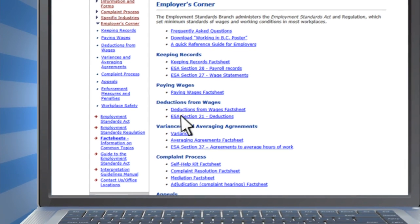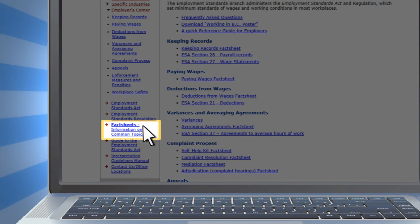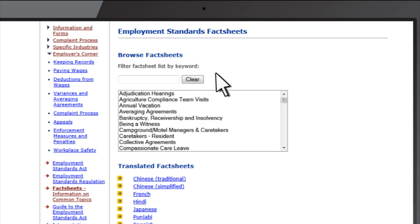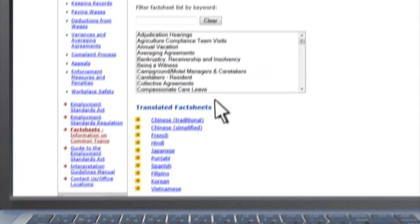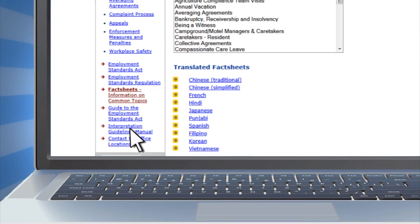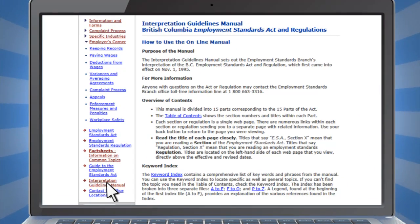If you are looking for information on another topic, check out our fact sheets. Each fact sheet provides a summary of the issues we are asked about the most. Many fact sheets are available in different languages.